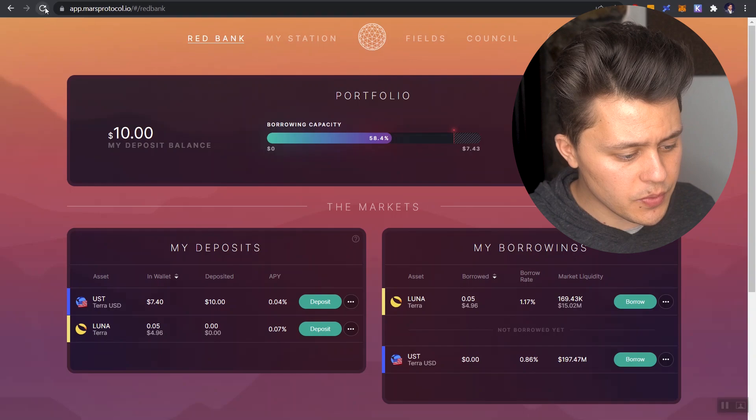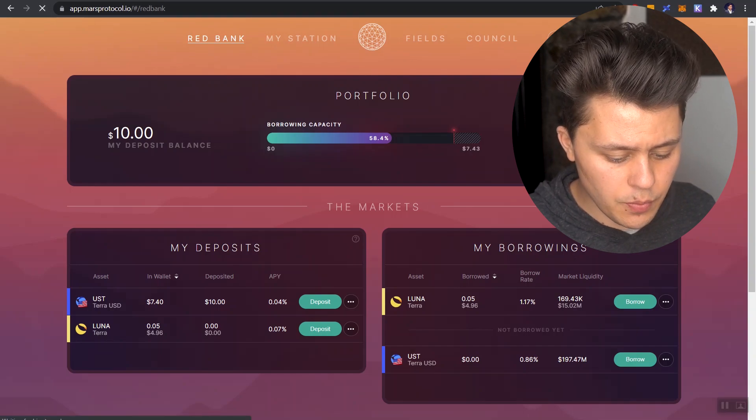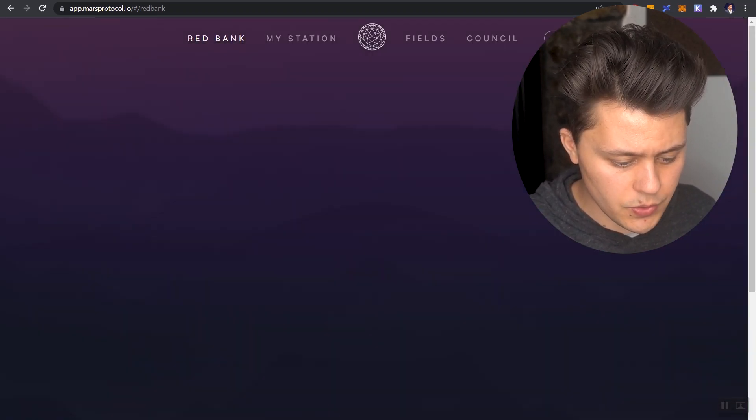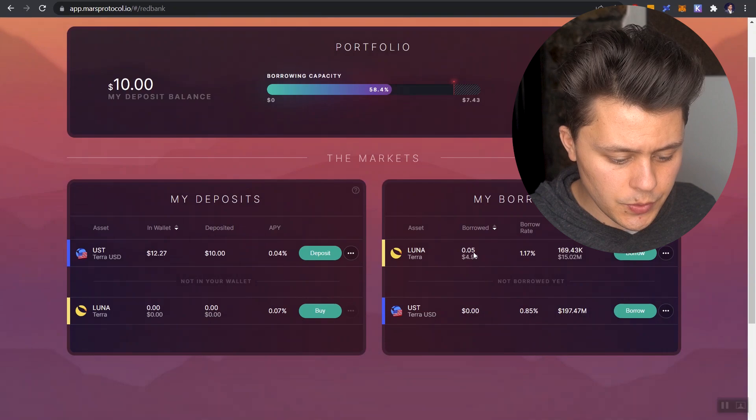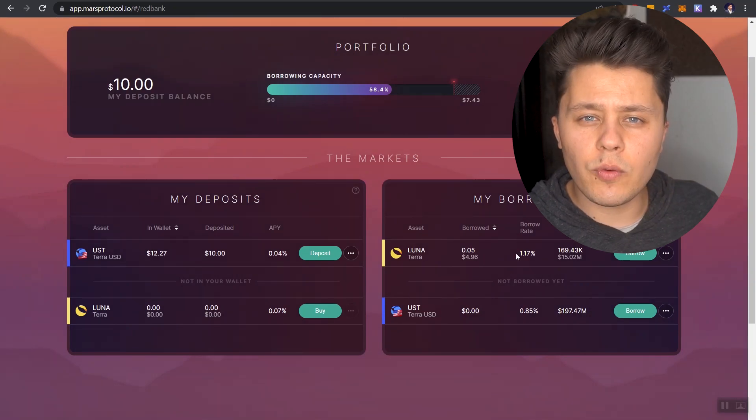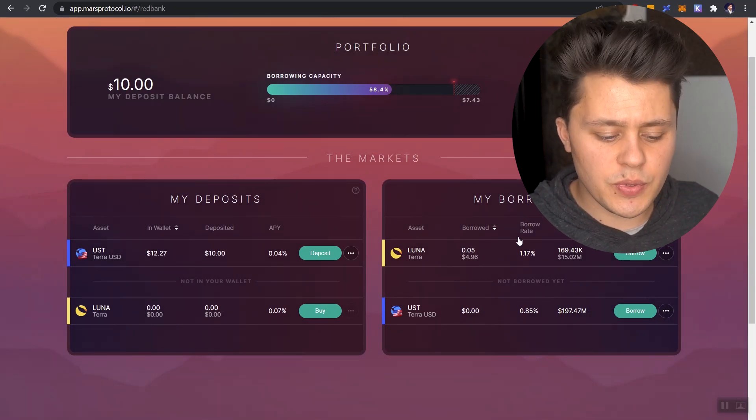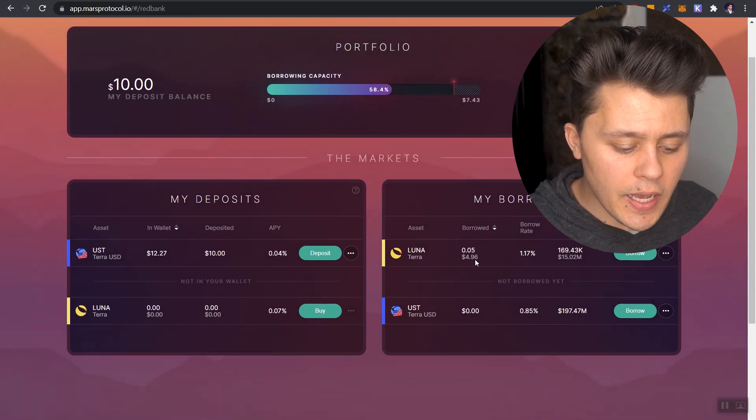Because here's the deal. If we ever want to close this position right now, this borrowed position, I'm just going to refresh Mars for us right now. So here is our borrowed position. When we have to close this position out, we are not going to be providing $4.96 to close out this position.